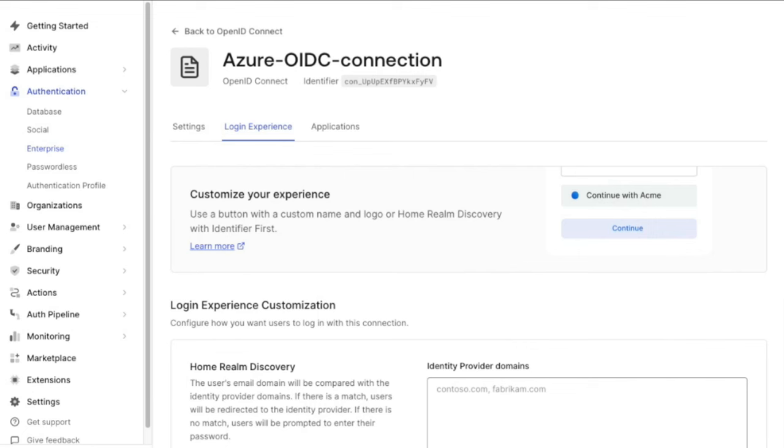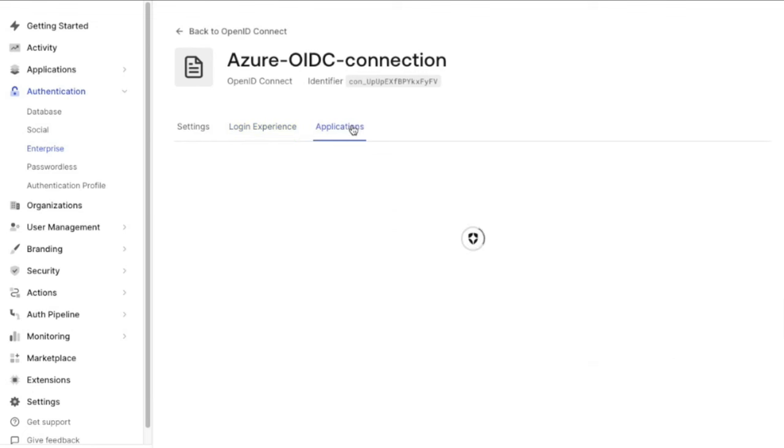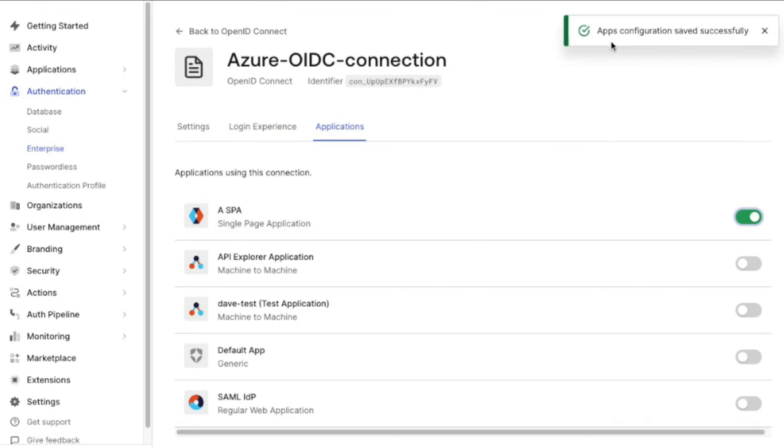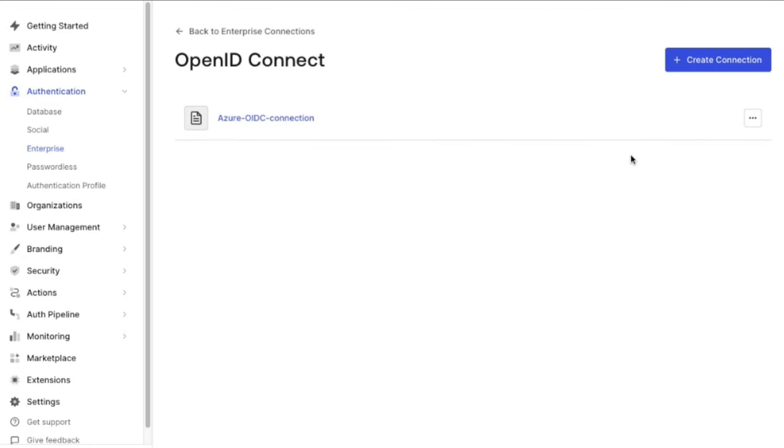Before you test this, you'll need to go to the Applications tab and enable this connection for at least one application. Now let's try this connection. Go back to our list of OIDC connections, click on the three dots and then hit Try, and here we see that it worked.